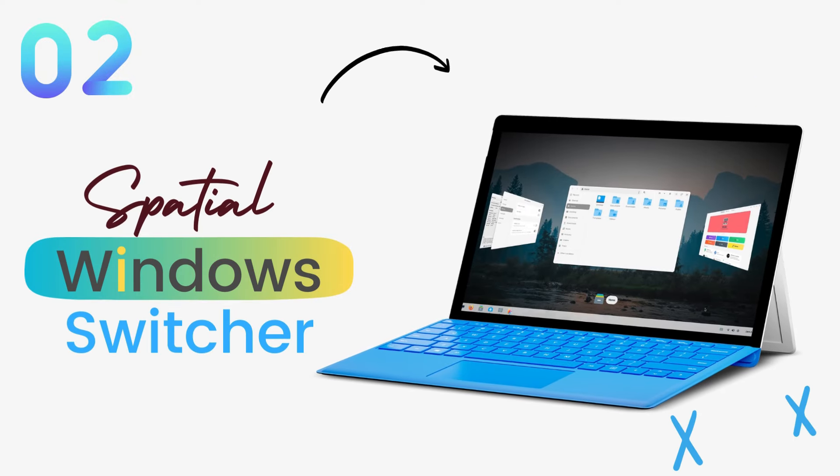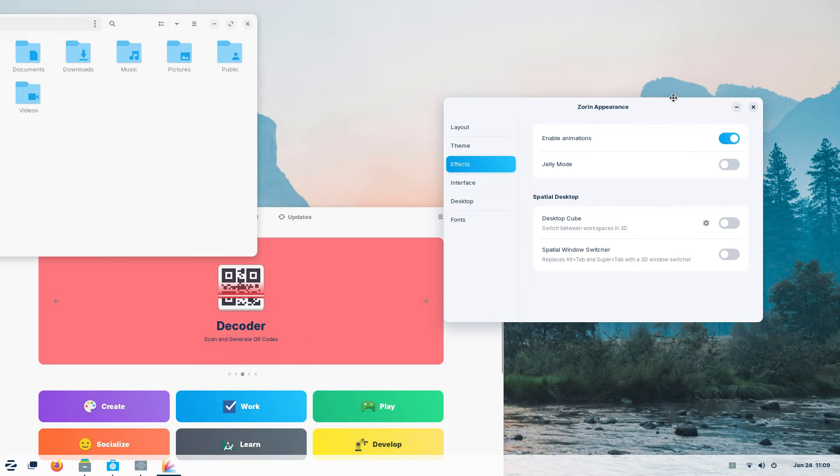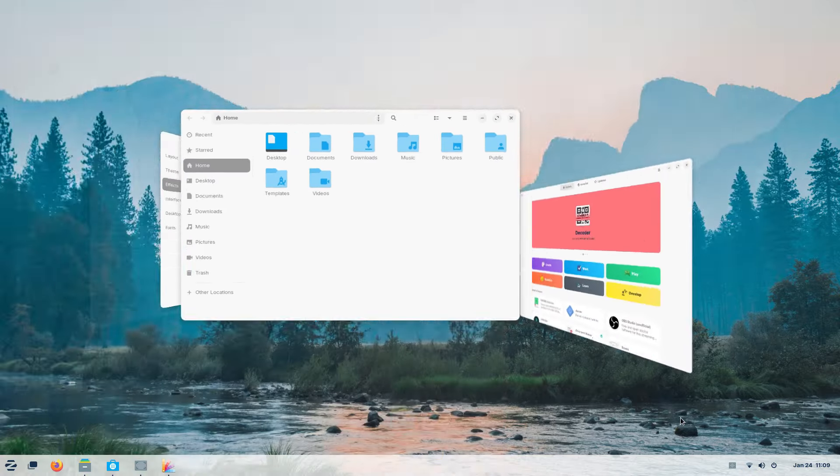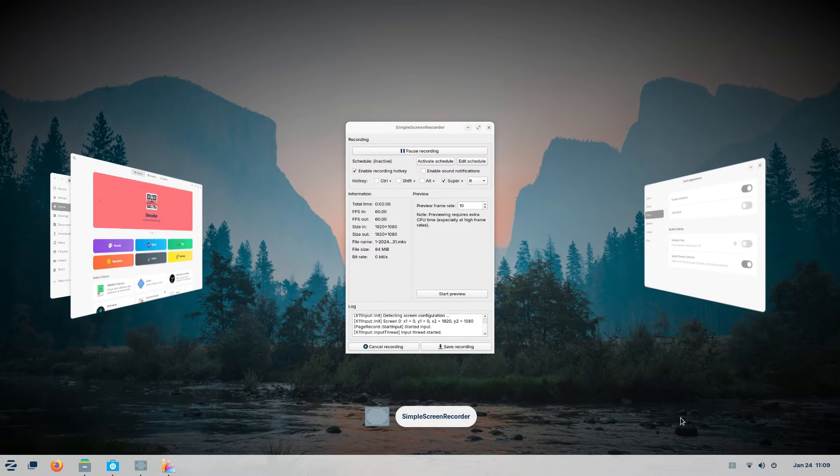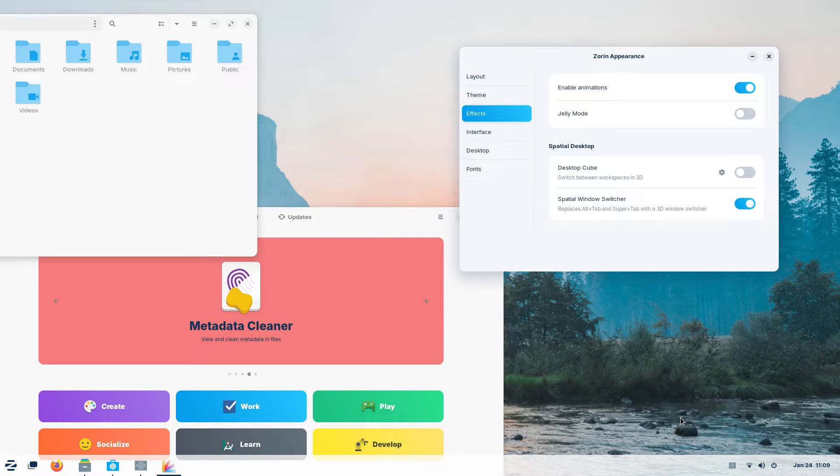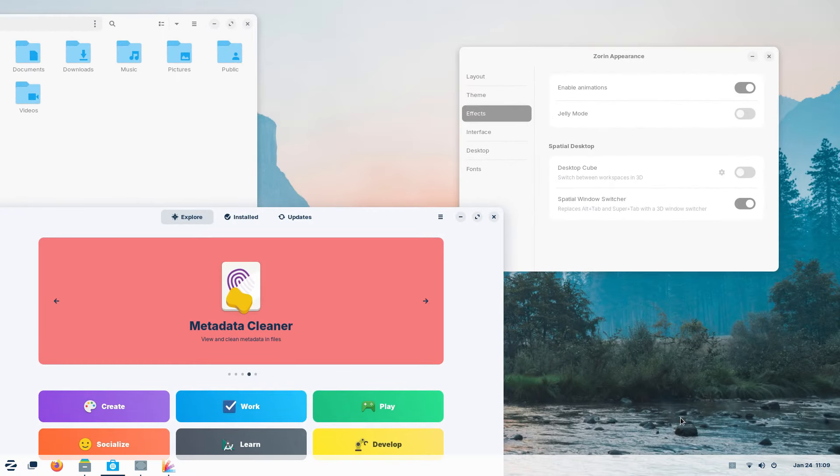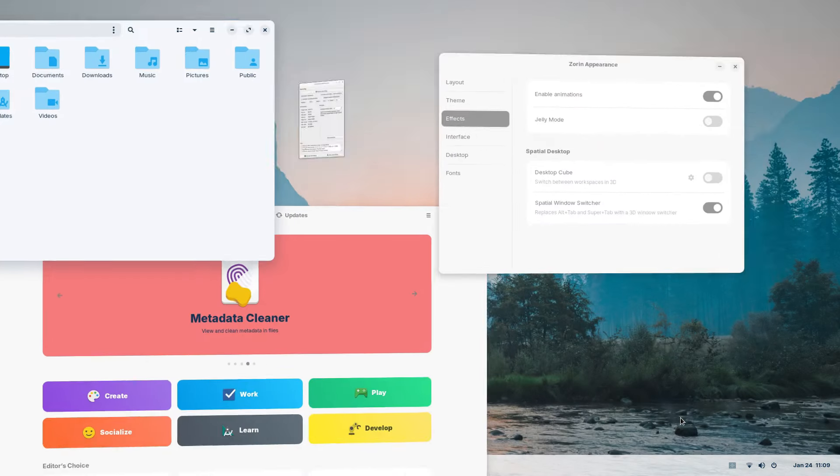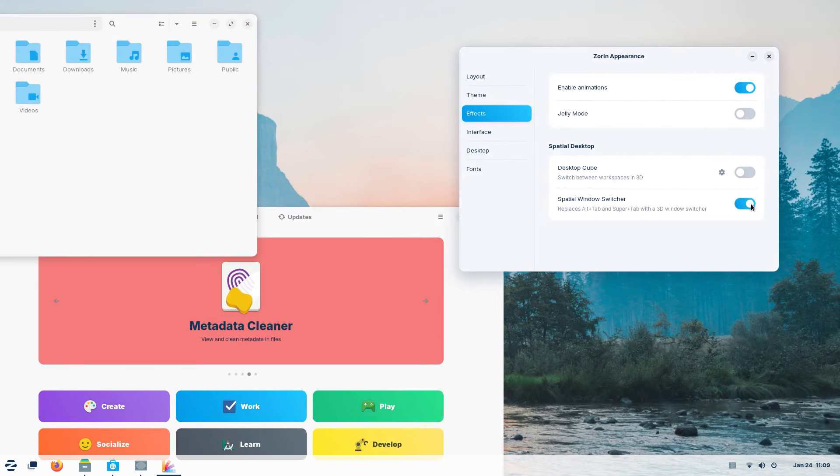And just under the Desktop Cube effect, we get a new option called Spatial Window Switcher. This brings a more engaging windows switcher. When you press Alt plus tab to switch between running applications, this switcher pops up. While there's nothing wrong with it, by enabling this toggle, you get this new switcher.